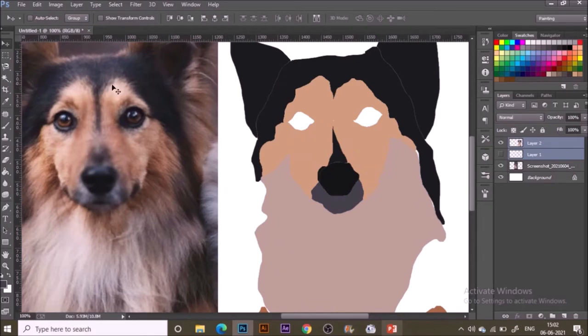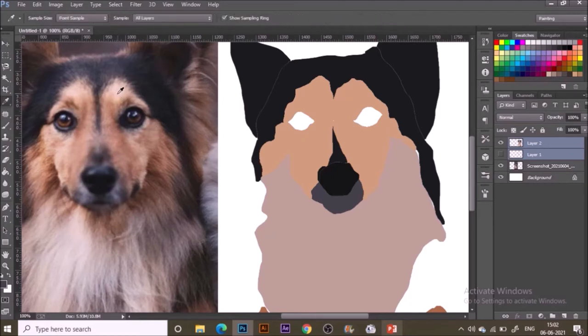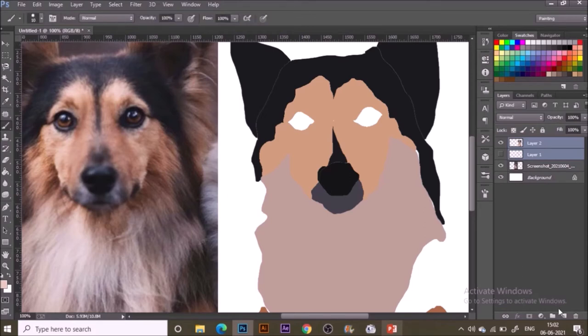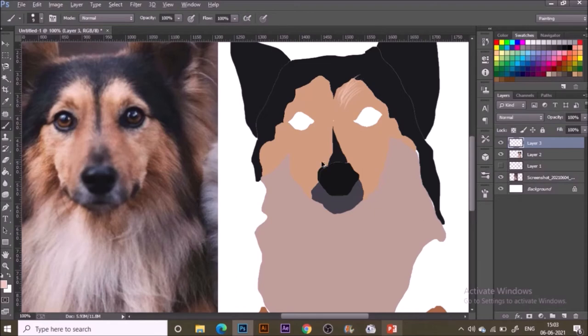Now it's time to add some details. Make a new layer—we'll add details in the next layer, not in the layer we painted with colors. You can see here above his eyes he has different colored fur, and the color changes from place to place according to our reference picture.